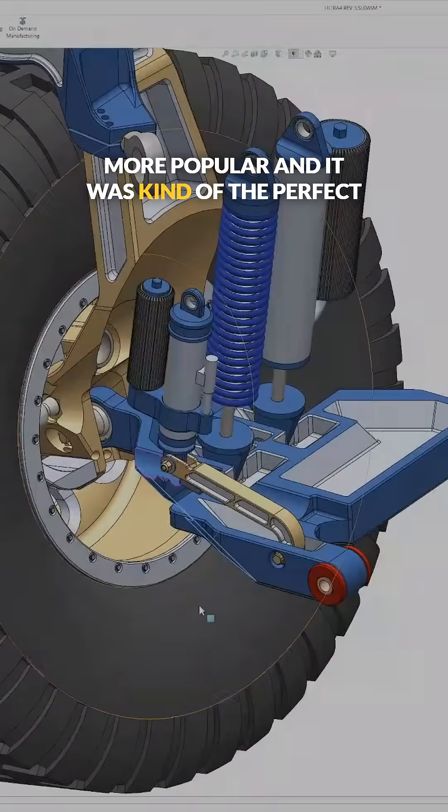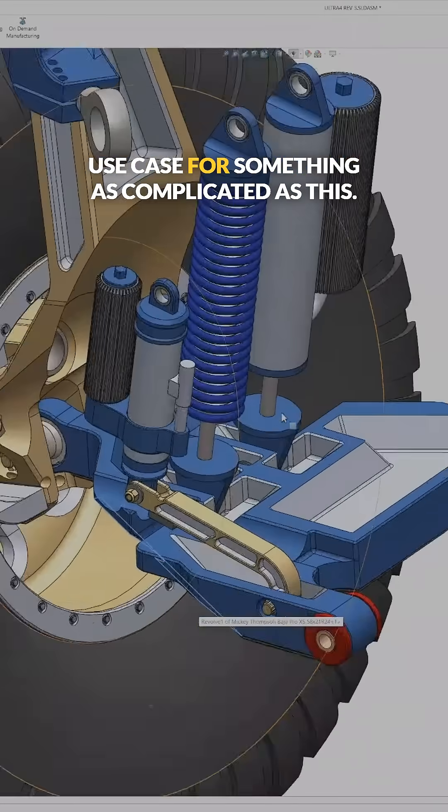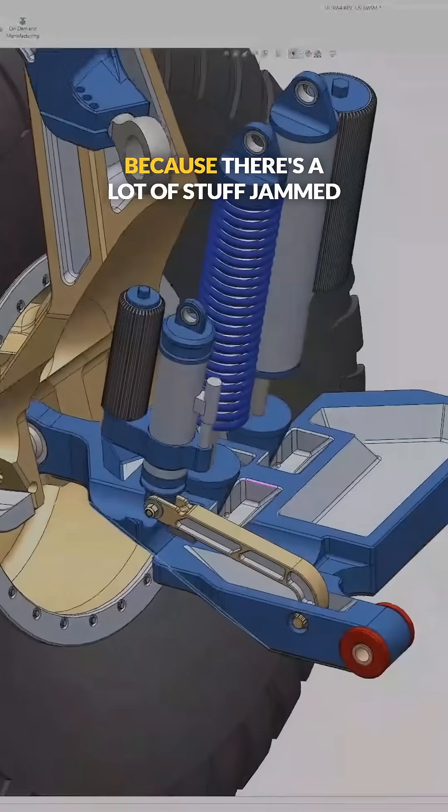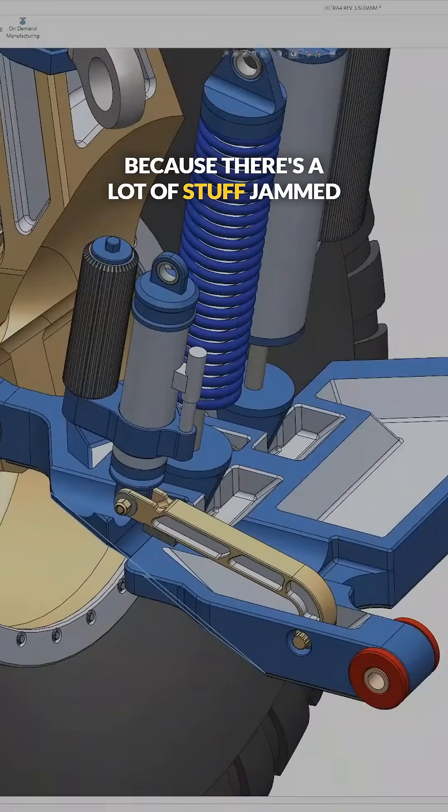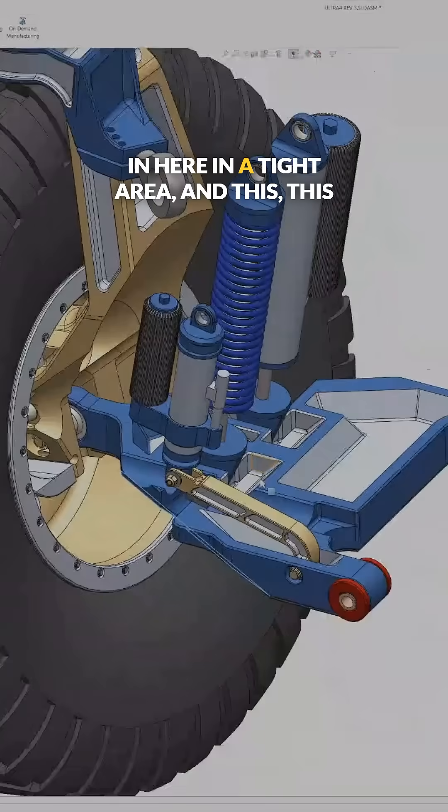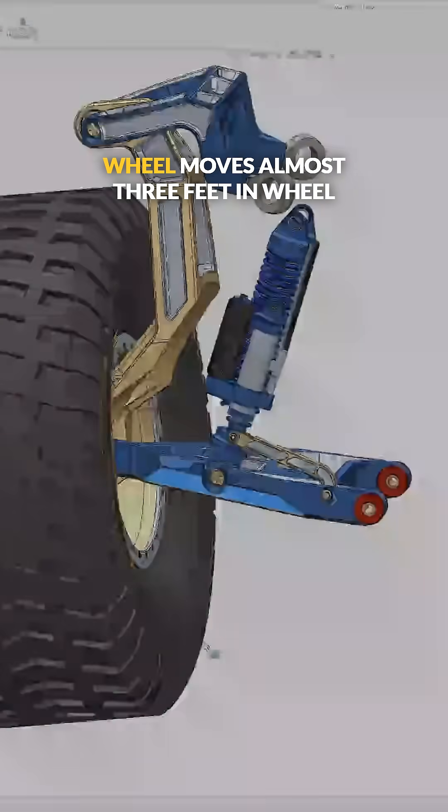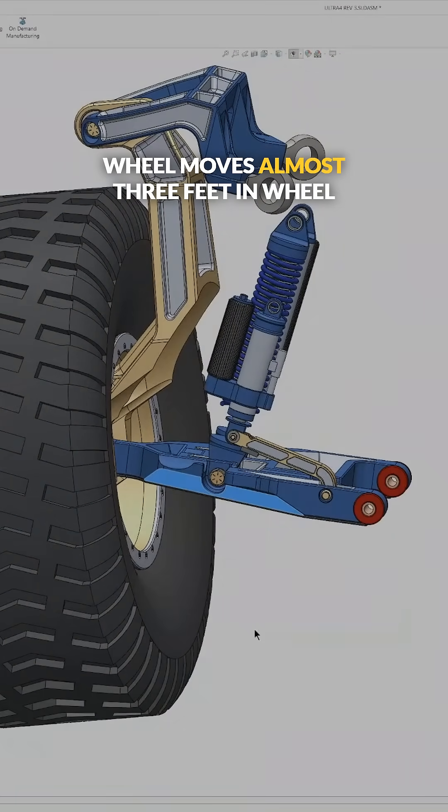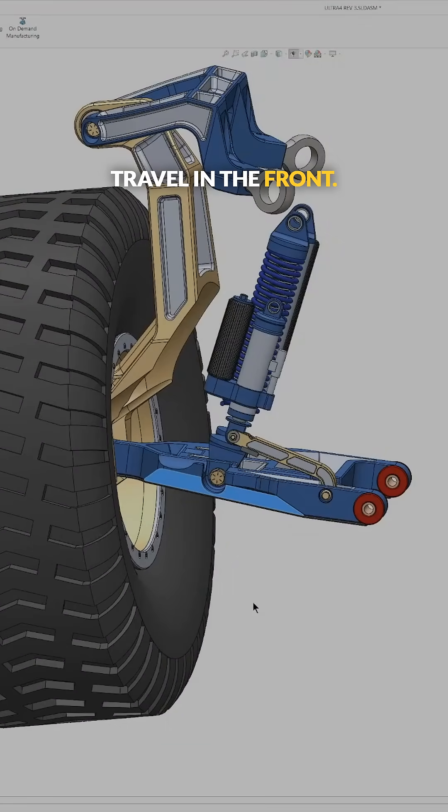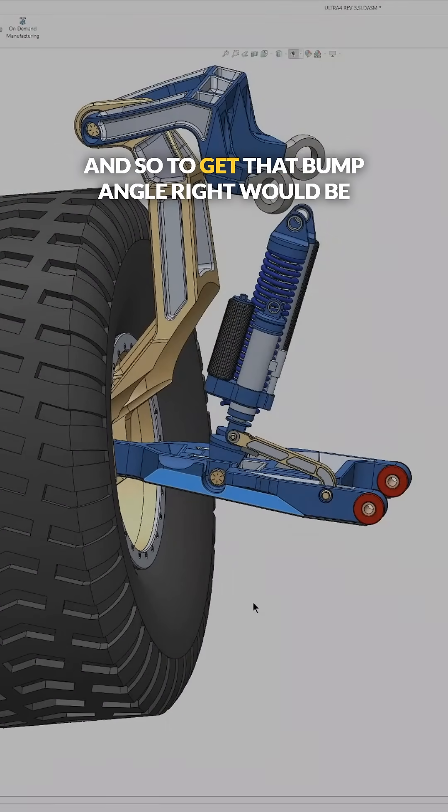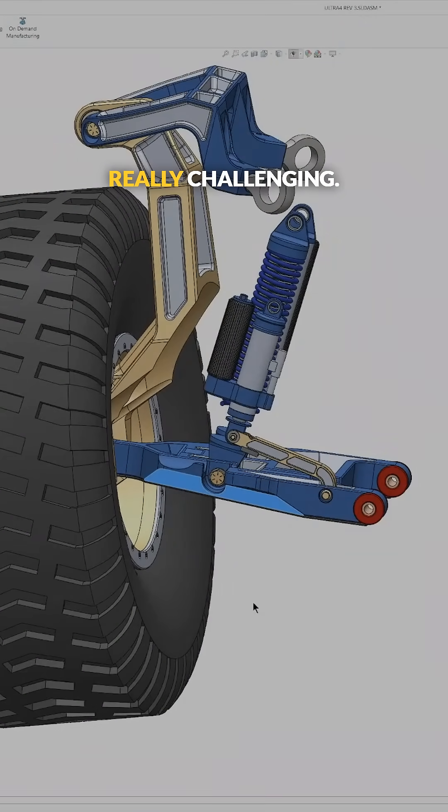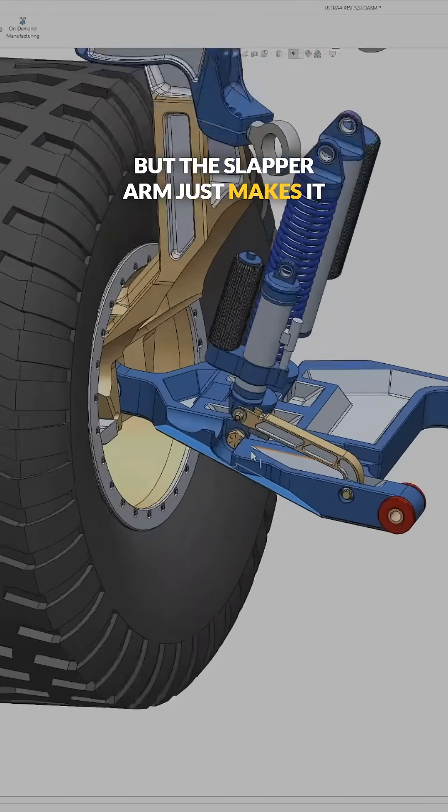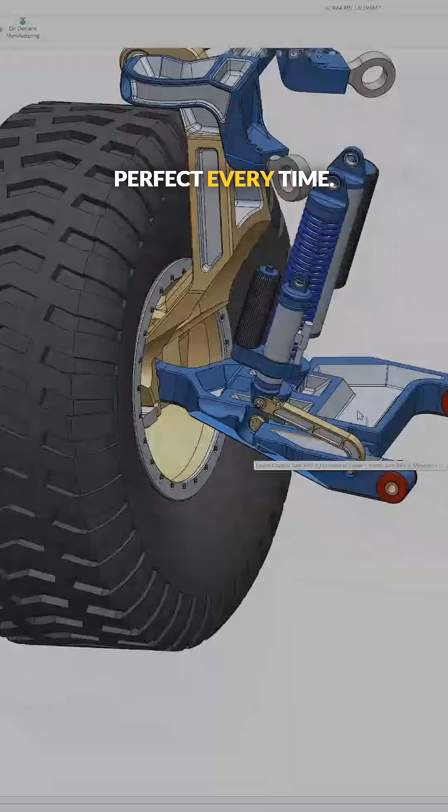And it was kind of the perfect use case for something as complicated as this because there's a lot of stuff jammed in here in a tight area. This wheel moves almost three feet in wheel travel in the front. So to get that bump angle right would be really challenging, but the slapper arm just makes it perfect every time.